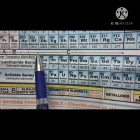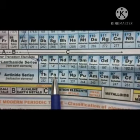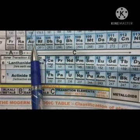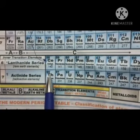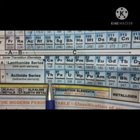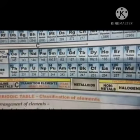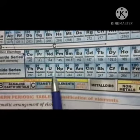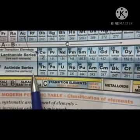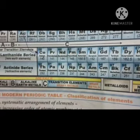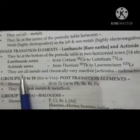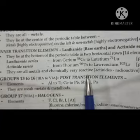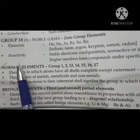For the actinide series, after actinium — atomic number 89 — comes thorium with atomic number 90. From thorium to lawrencium, these elements are called the actinide series or radioactive elements. These inner transition elements are all metals and they are chemically very reactive.